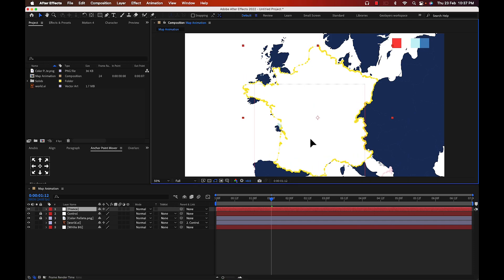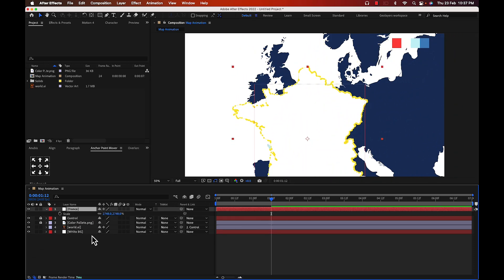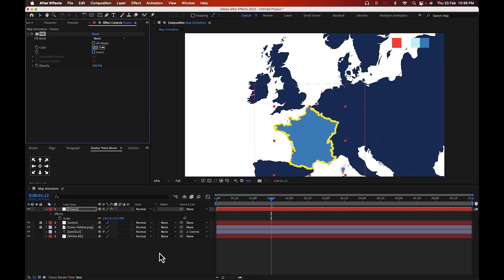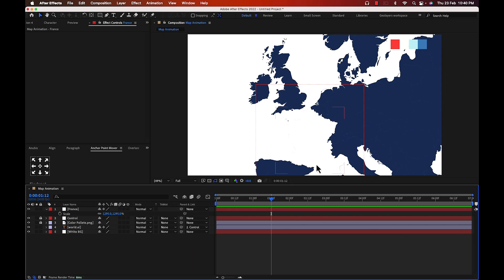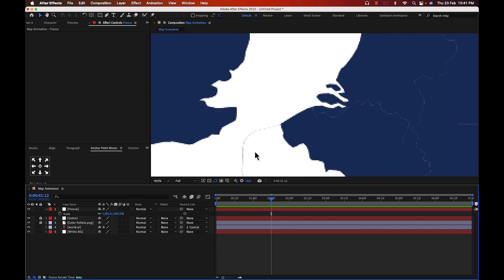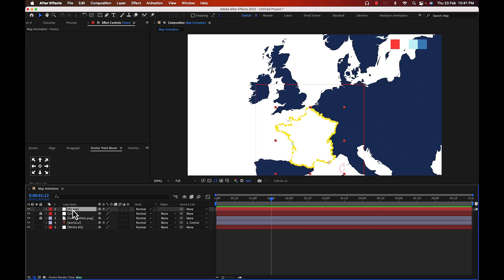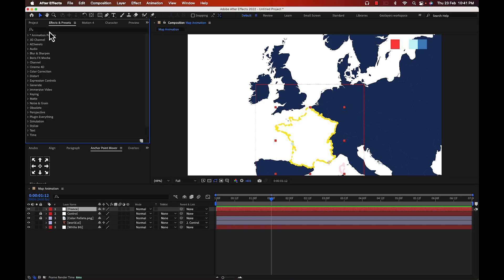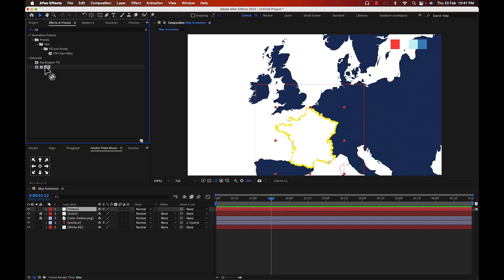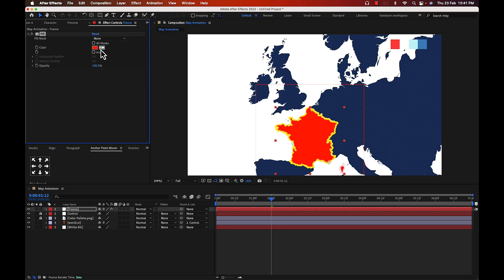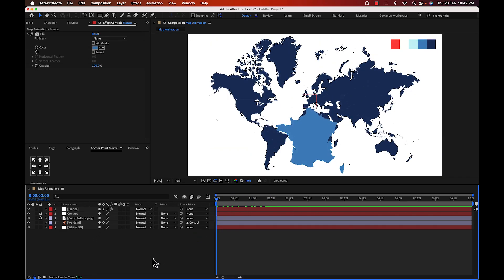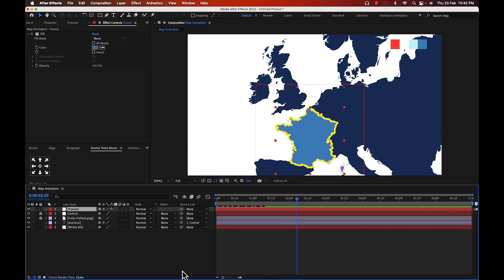The France shape is very small, so bring up the scale key and increase it. It's also low res, so click the resolution button for high res. Fit the France shape over France on the map. To change its color, go to Effect, search for 'Fill', and apply it. There's a zooming issue — fix it by parenting this layer to the control layer.